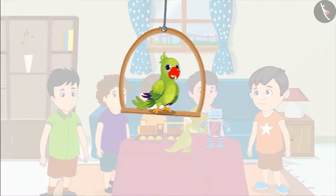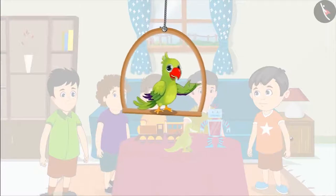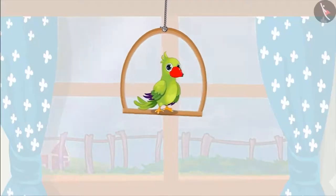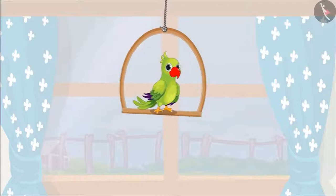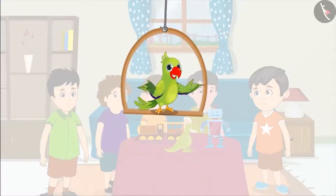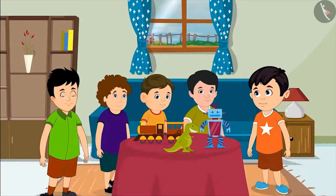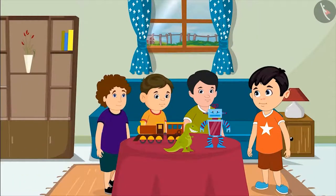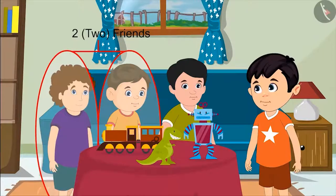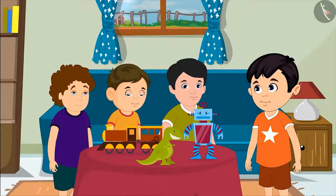Today four of Chotu's friends have come to play at his house. Now it is getting dark, so his friends are leaving his house one by one. First there were four friends. Then one went home. Now there are one, two and three friends left.